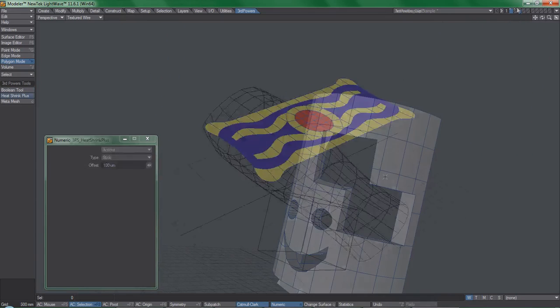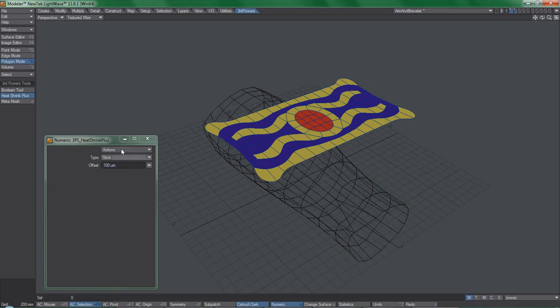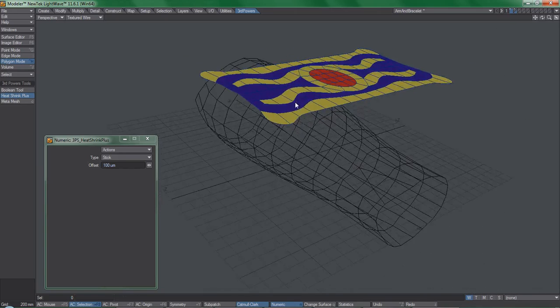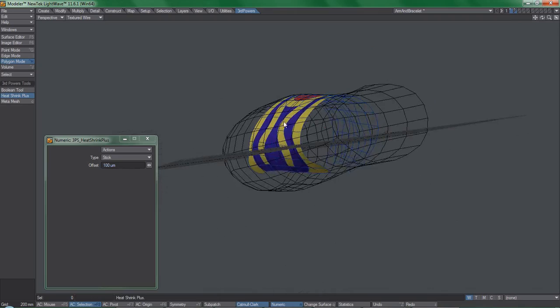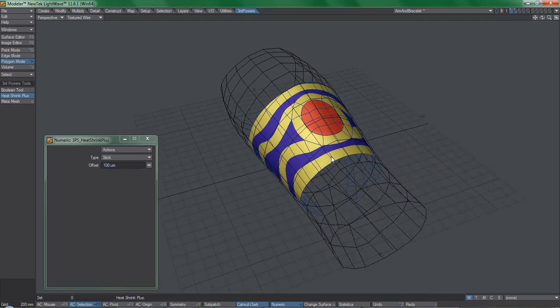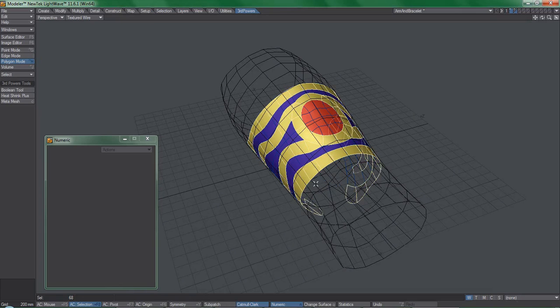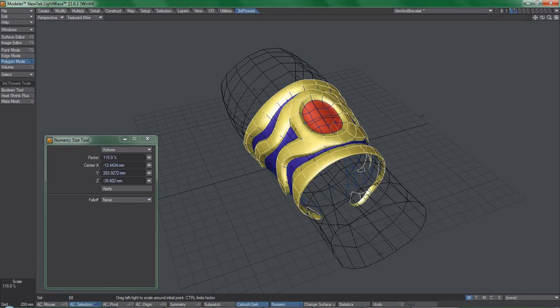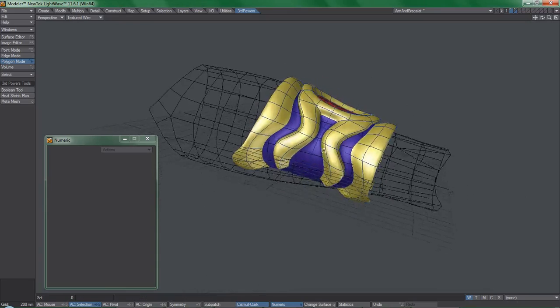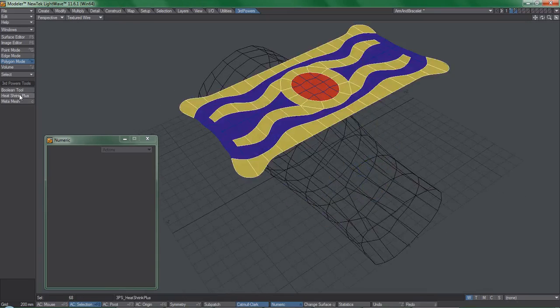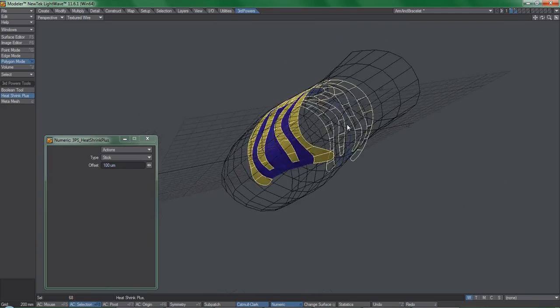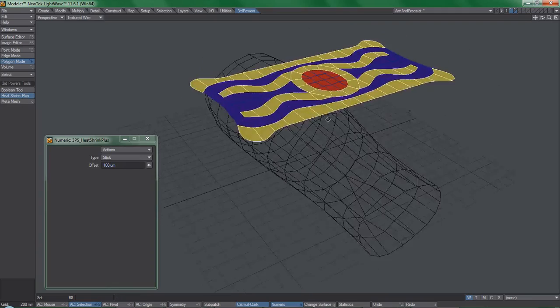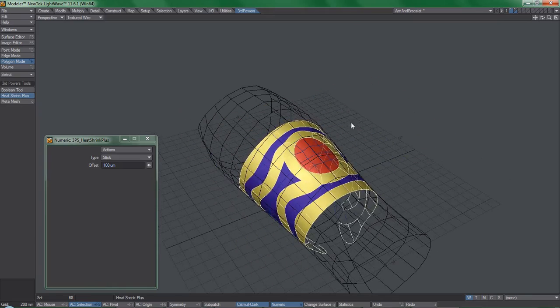Last on the list is the Heat Shrink Plus tool. Now, Lightwave 11.6 does have a native version of this tool, but I feel the Third Power's implementation has quite some advantages over it. Here's the bracelet example that comes bundled with the tool. With Heat Shrink Plus, I can just run the tool and the whole thing just wraps around the forearm cleanly and uniformly. This makes for an incredibly efficient way to add detail to existing models.